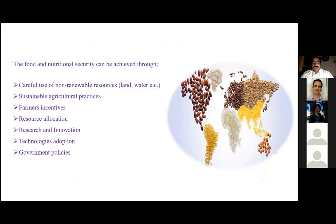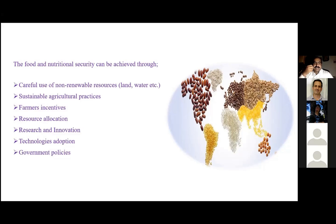Food and nutritional security can be achieved through different means. Most important is the careful use of non-renewable resources like land and water, then sustainable agriculture practices, government incentives to farmers so they can buy good quality seed and produce high quality products. Additionally, resource allocation, research and innovation through precision breeding using omics and genomic technologies, technology adaptation, and appropriate government policies are all necessary.